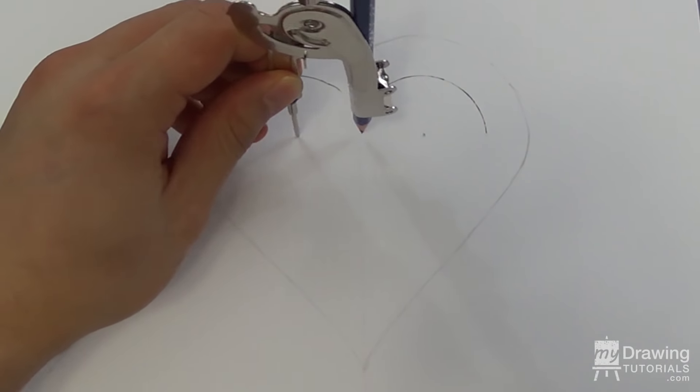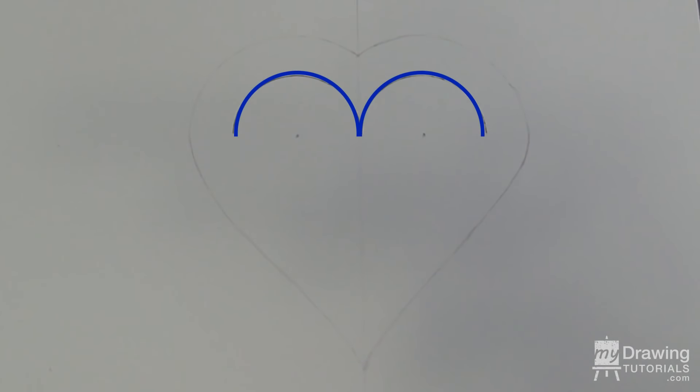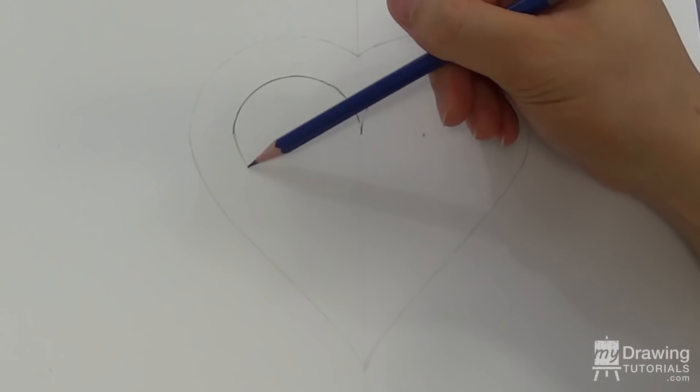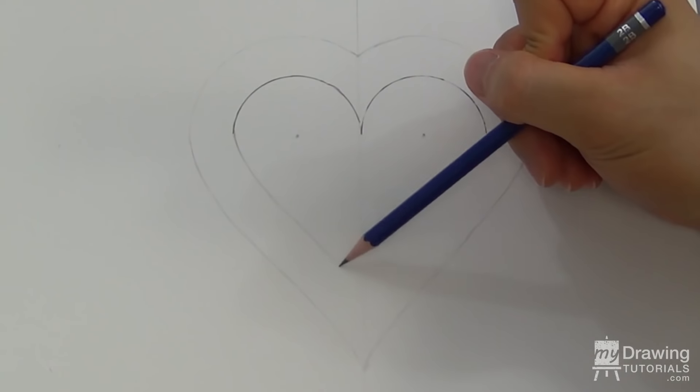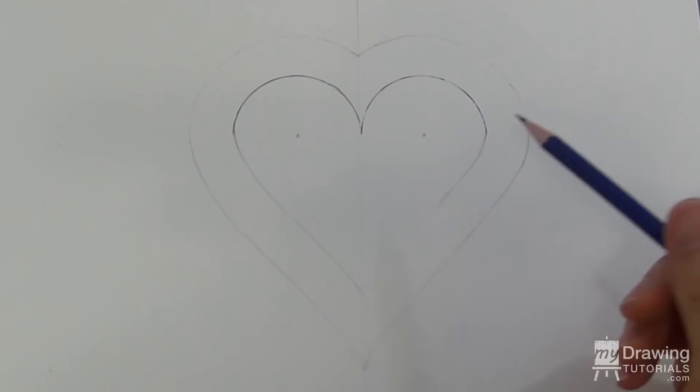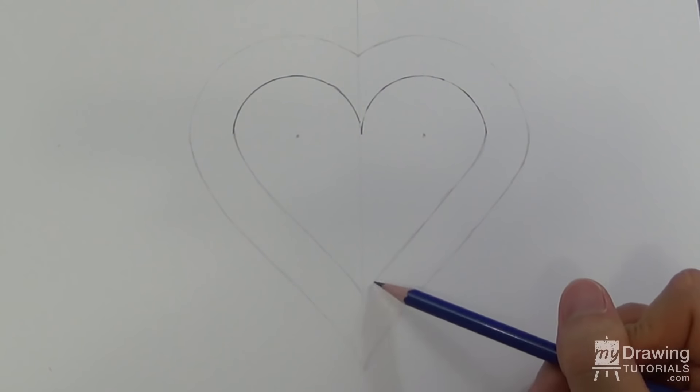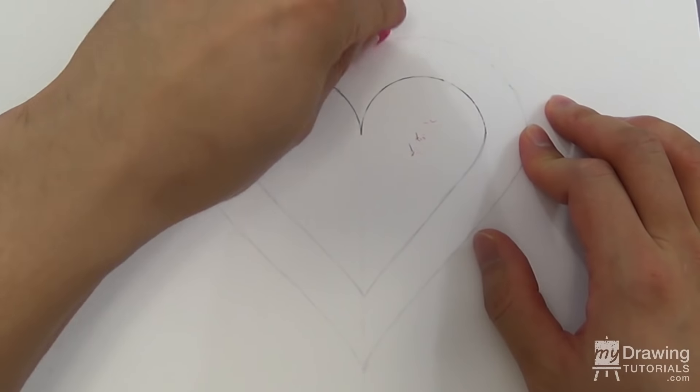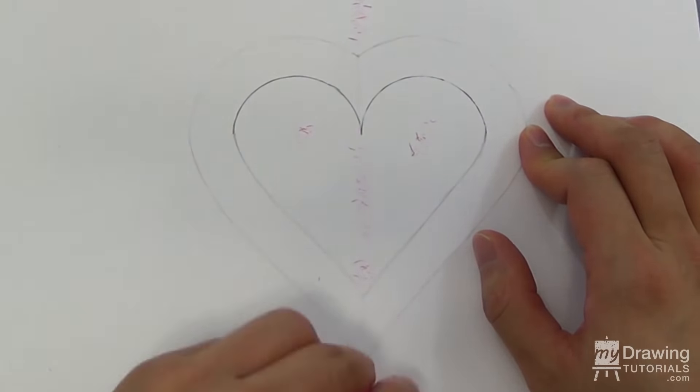Now just extend this shape to form the small heart. Let's clean up these guidelines - we don't need them anymore.